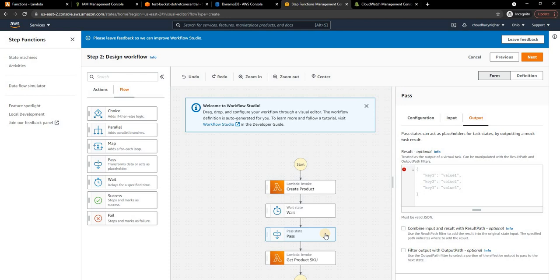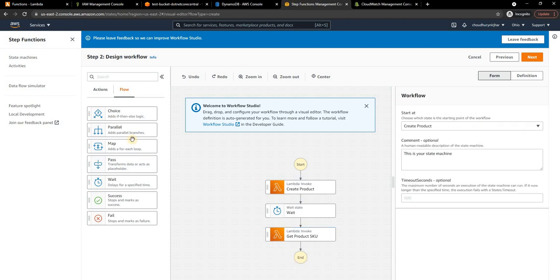If you click on the info here you can see an example. For example, if this is the result you can use dollar dot the property name to access the property from the JSON and so on. This is a very handy feature.